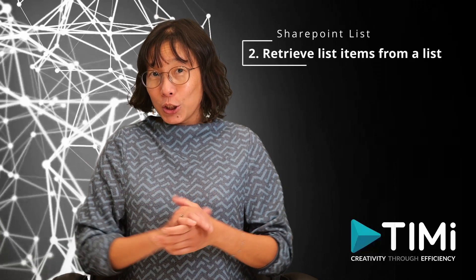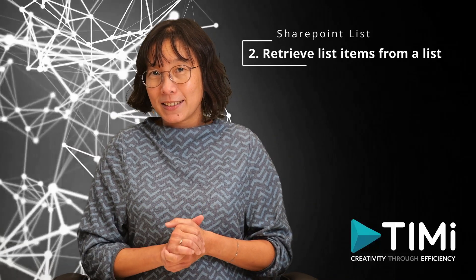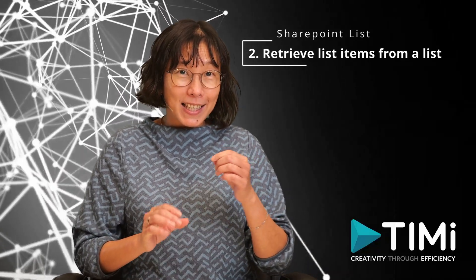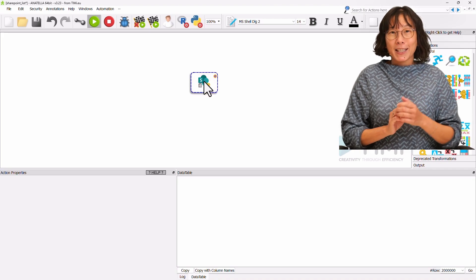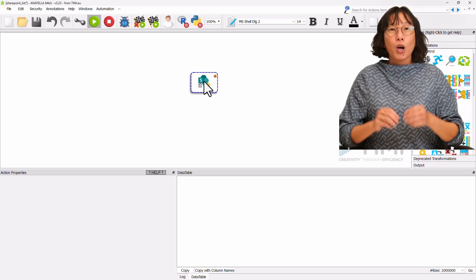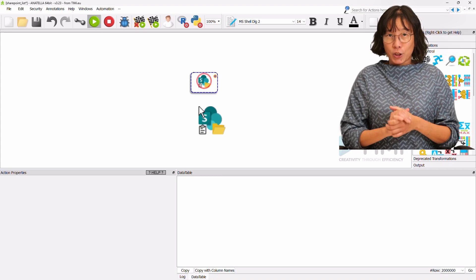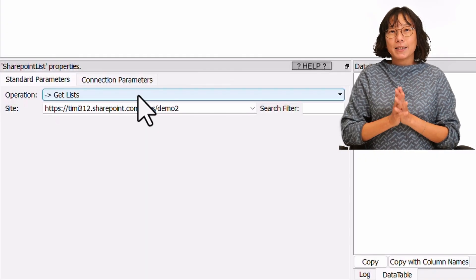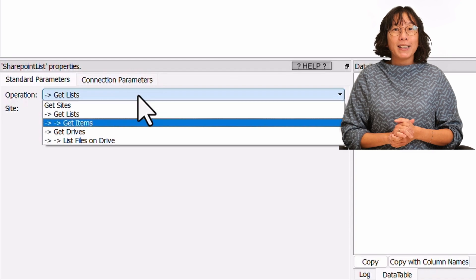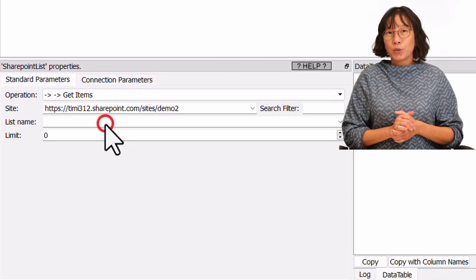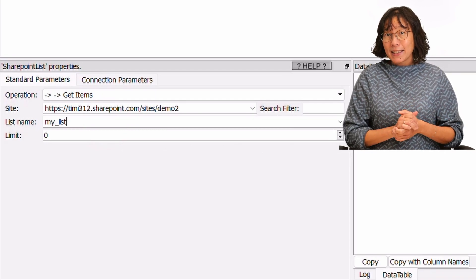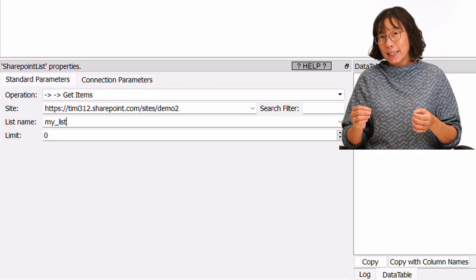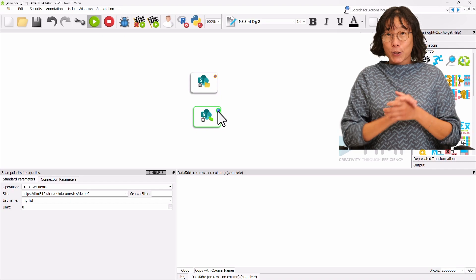Let's continue with the exercise. Let's proceed to download a complete list along with all its items inside Anatella. To streamline this process, you can replicate the previous example, saving time on filling the connection parameters. To duplicate the previous box, hold down the Ctrl key while clicking and dragging the box. Next, to retrieve all the items from a list within the demo site, set the Operation drop-down menu to Get Items. We keep the site as Demo. We specify the list name from the drop-down menu as MyList. Execute the process.